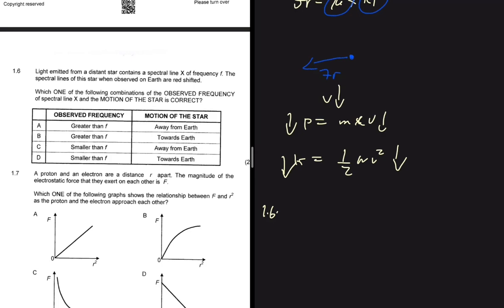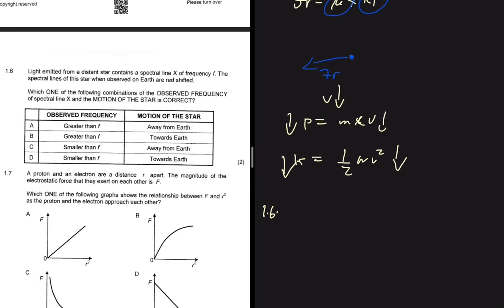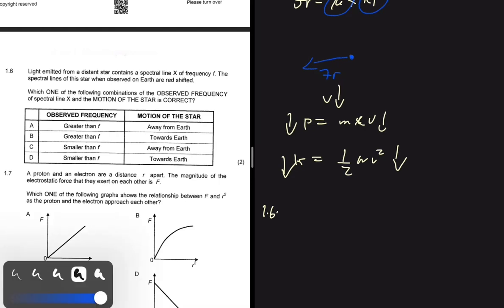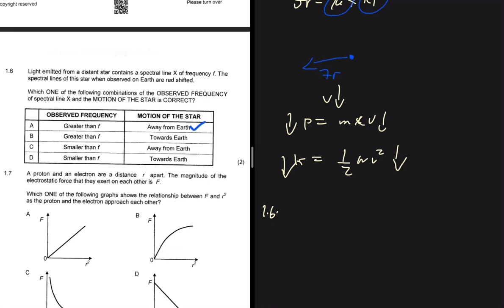Question 1.6 is straightforward. Light emitted from a distant star contains a spectral line X of frequency f. The spectral lines observed are red-shifted. When we hear about redshift we know the star is moving away and the observed frequency is less than the emitted frequency. Looking at the options, the star is moving away in options A and C, and the observed frequency is smaller than f. We go with option C for 1.6.